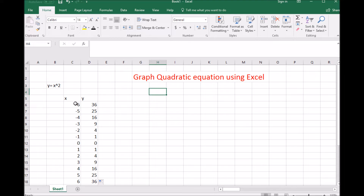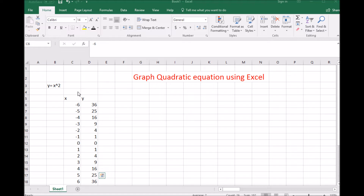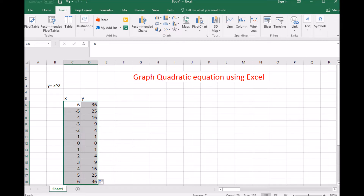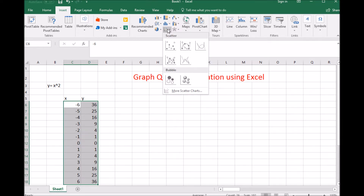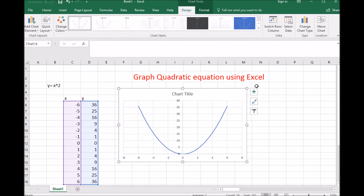To graph the quadratic equation, I start by clicking on the top-left number — not the x and y headers, just the top number. I left-click and drag to highlight all of the data. Then I go to Insert and select the scatter plot. The scatter plot has to be a curve since it's a parabola. As soon as I click on that, we have a perfect parabola.